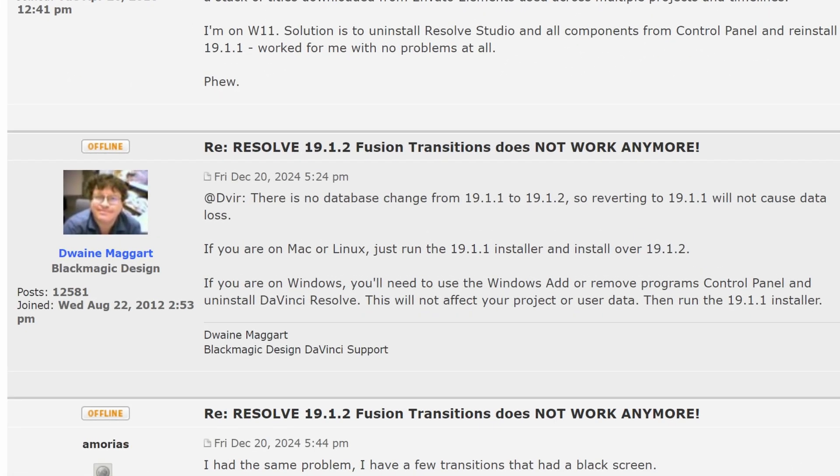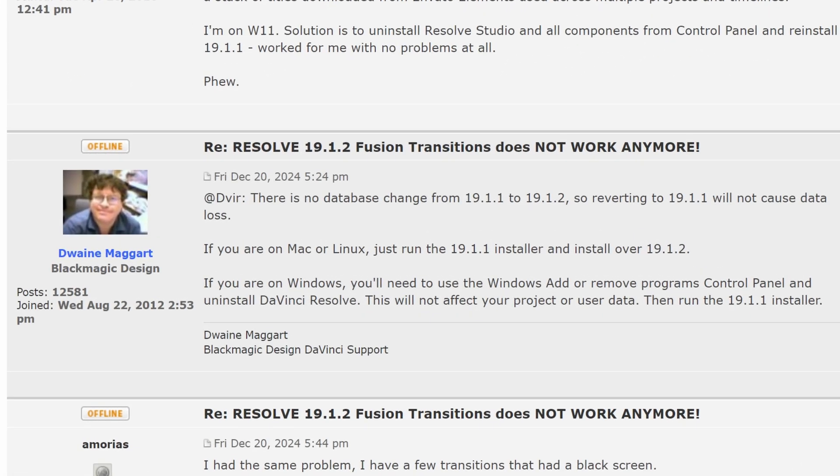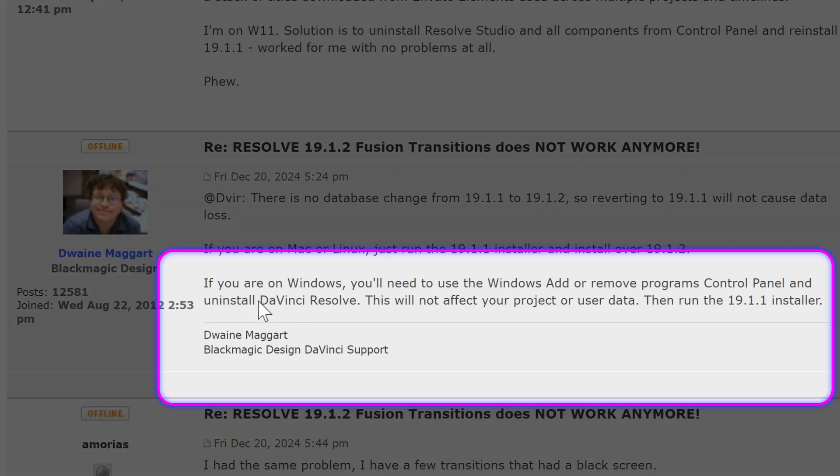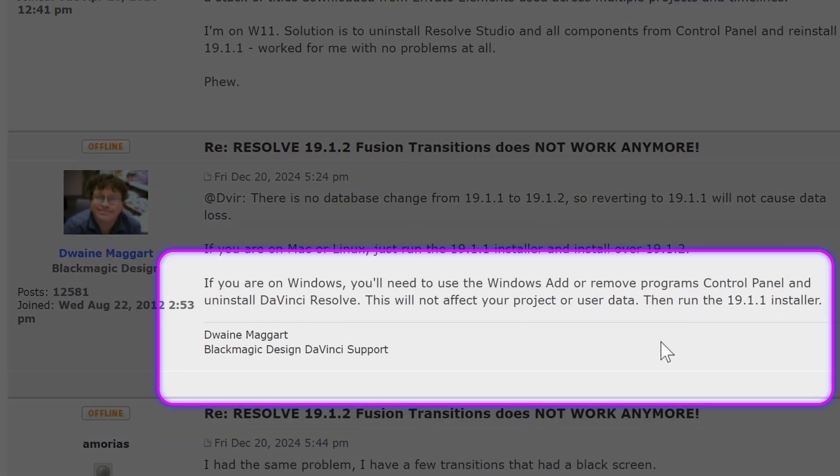As I'm using Windows, I didn't want to go back to version 19.1.1 as this requires an uninstall. So let me zip these setting files.